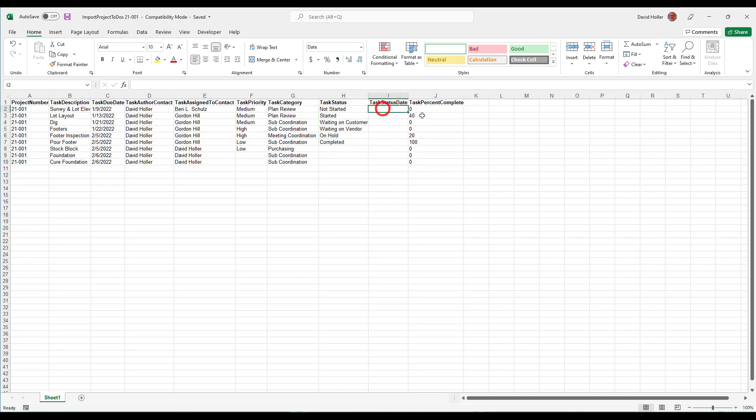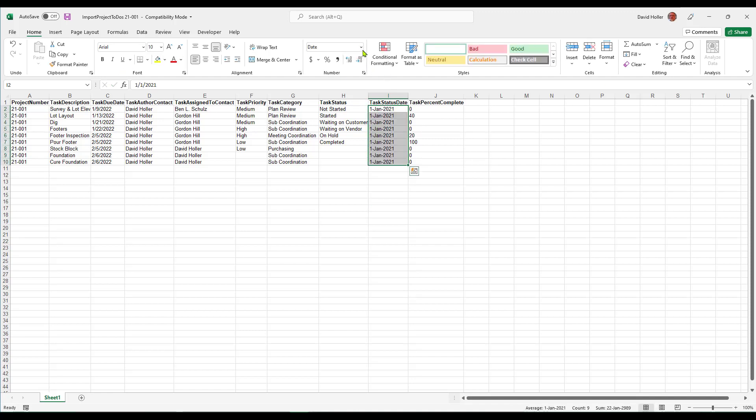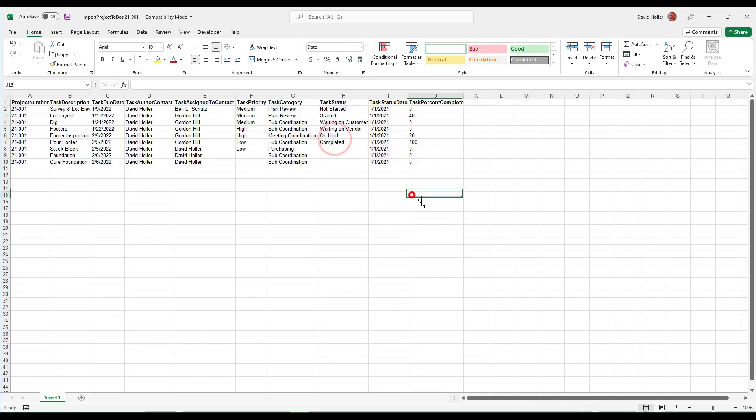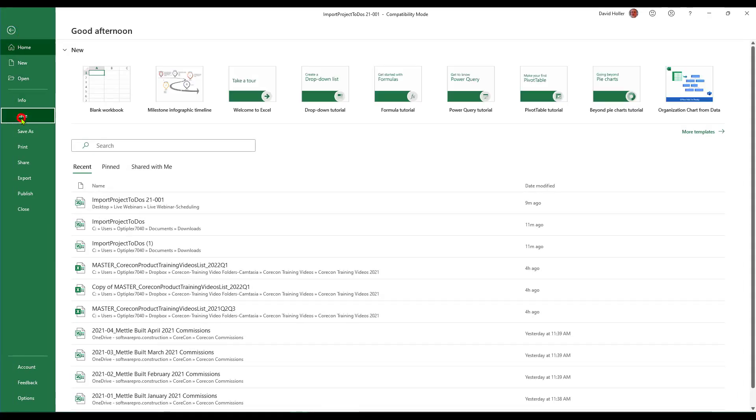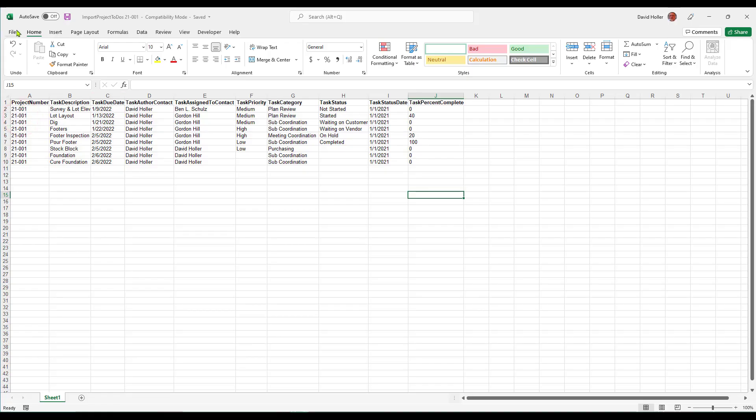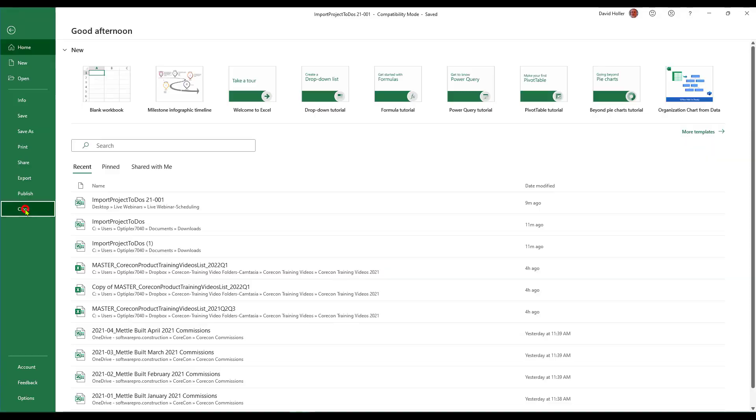We'll give these a status date and I'm going to change the format of that to a short date. And the percentages are entered as whole numbers. Once it's all ready, just click file save. File close.